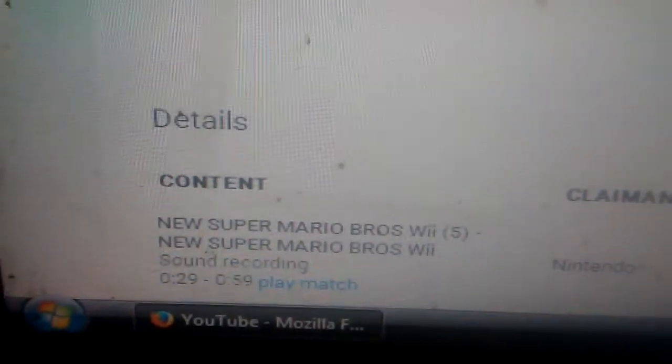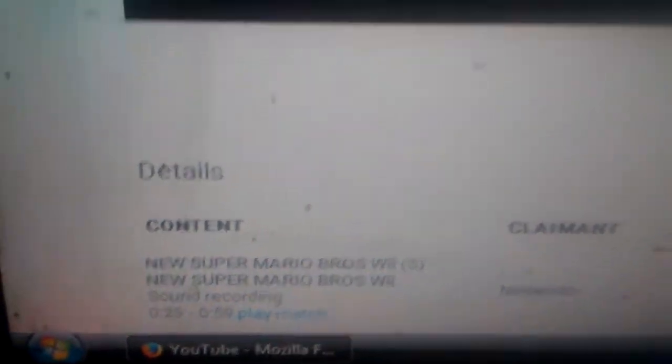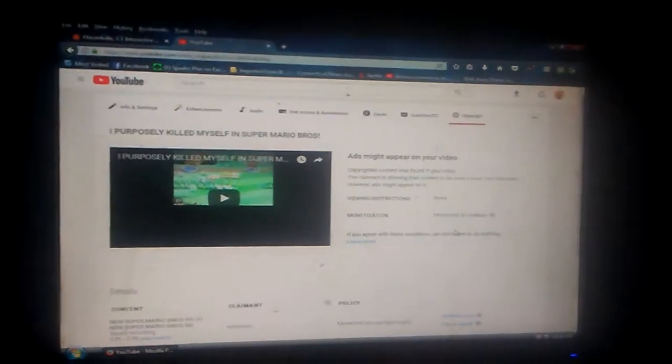The content, New Super Mario Bros. Wii. It's stupid. Like, why do you copyright these videos? It's made for entertainment. It's not made to be copyrighted. Just stupid. Going to go on to the next video now.